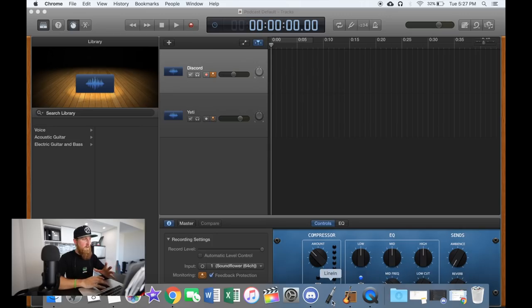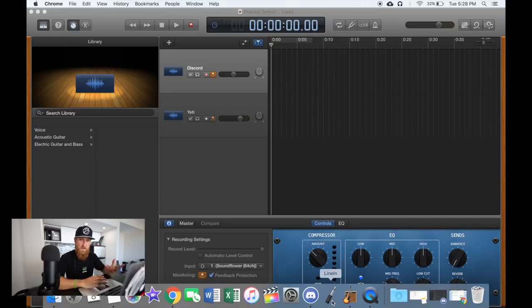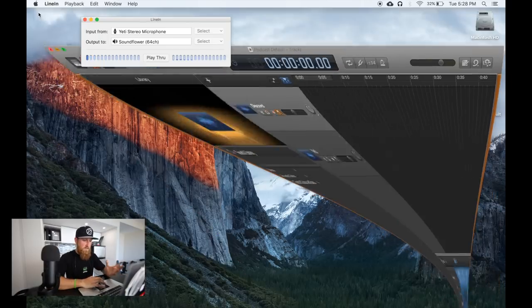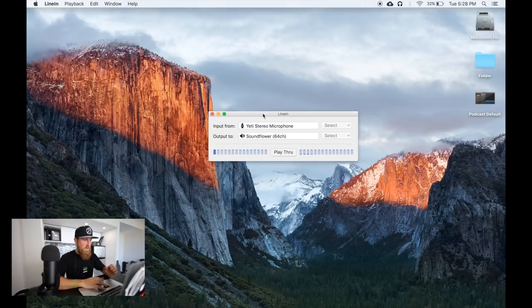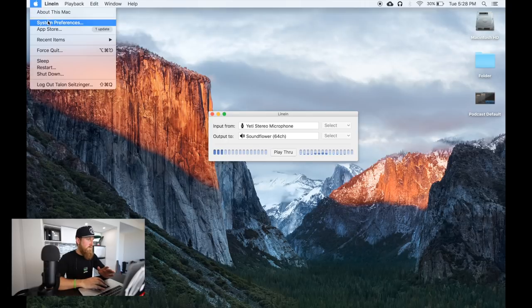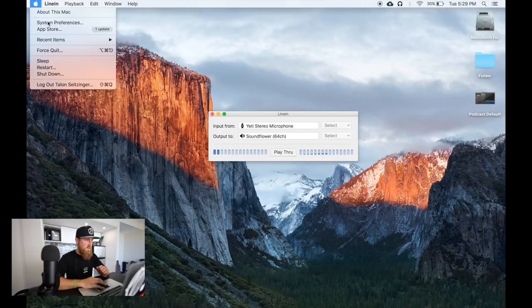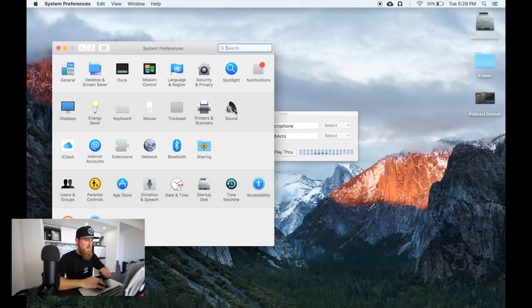Once you get both of those programs installed, Soundflower will actually be running in the background — there really is no user interface for it, at least for the version I'm using. Line In will show up as a normal application; I have it pinned to my dock because I use it every single week when we record. Simply open up Line In and you will get your different preferences right here.